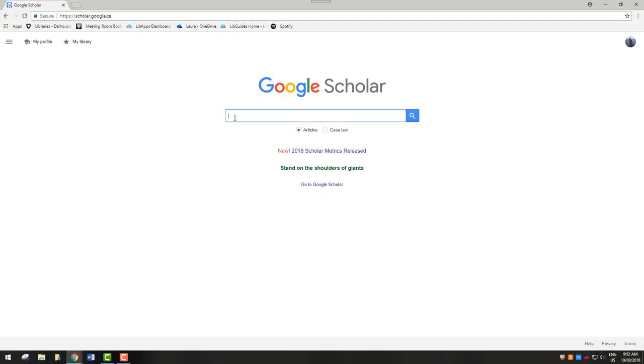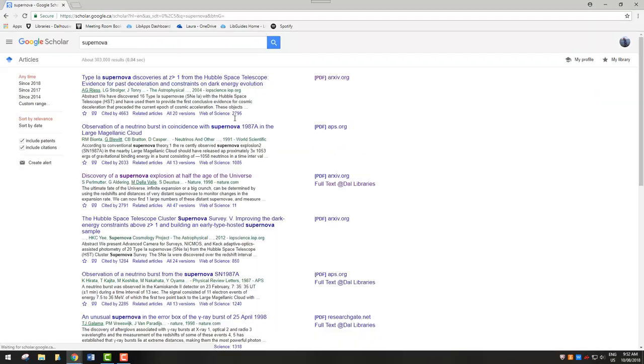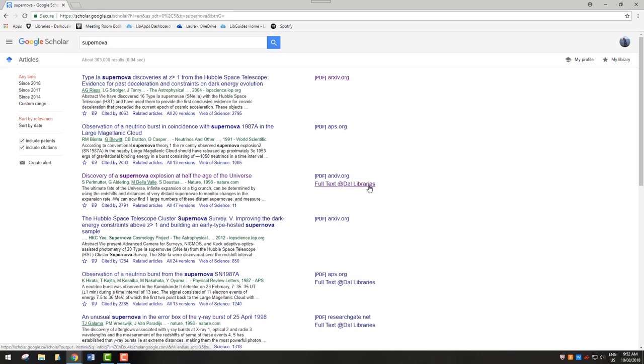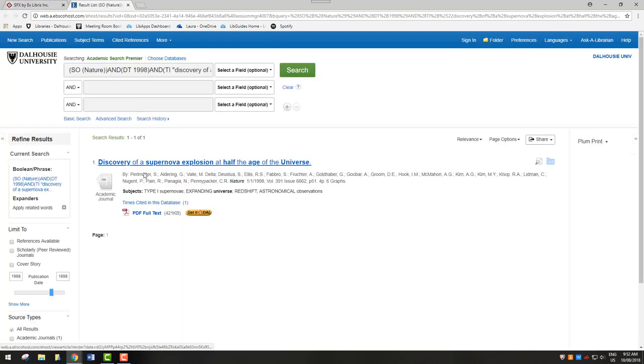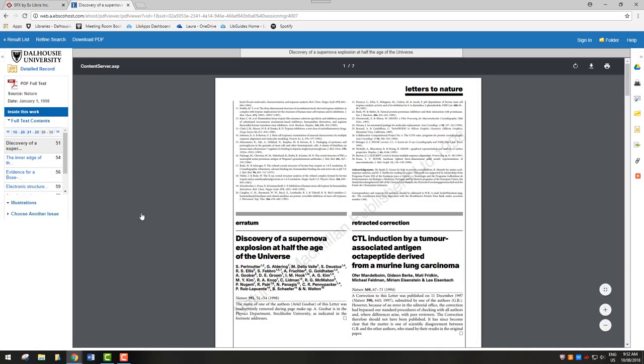Now when you search for an article, the Full Text at Dal Libraries link will appear. You can click on this link to see if we have the article in our collection and download the full text.